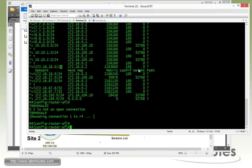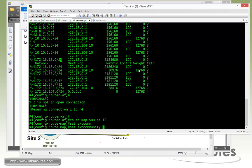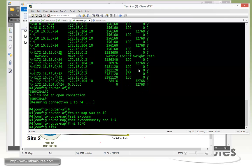Now let's complete the same configuration on R4 with route map SOO, permit 10, set extended community SOO 3:3. Then on fast 0/0, we apply IP VRF sitemap SOO.